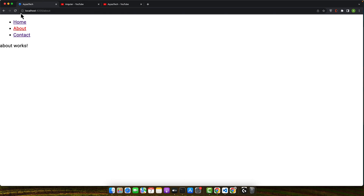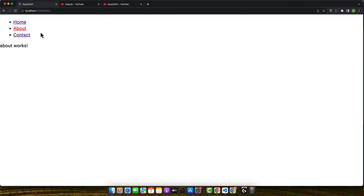I'm going to the About page. Now let's click the back button — the back button is not working, it is not going back to the home page. Normally, if you click on any other link it will work, but if you are on the About page, the back button will never work.